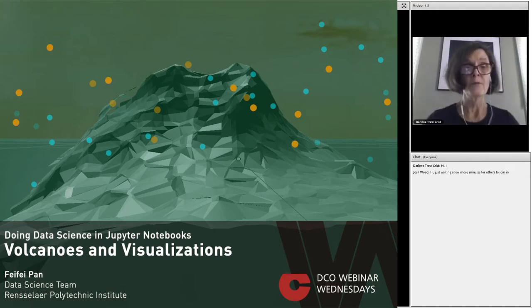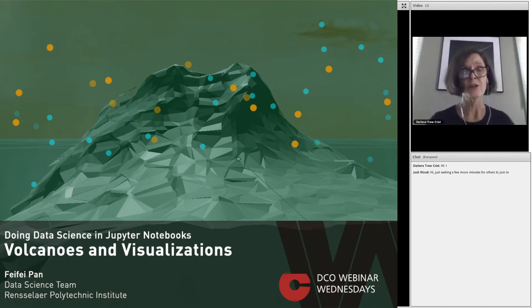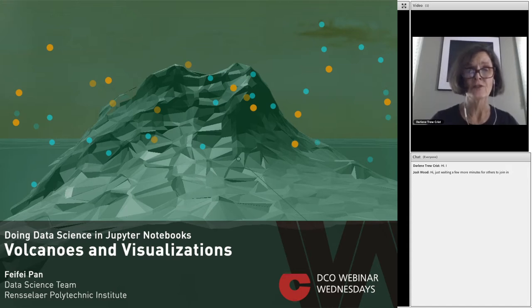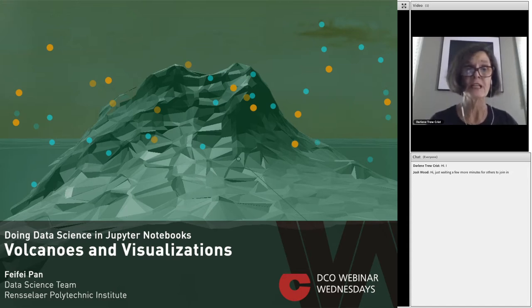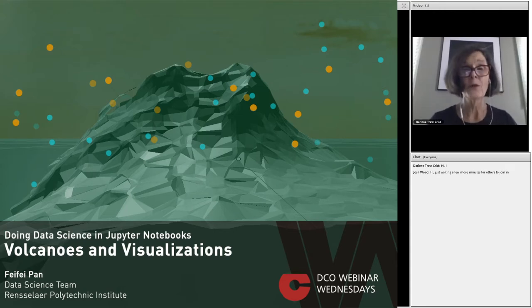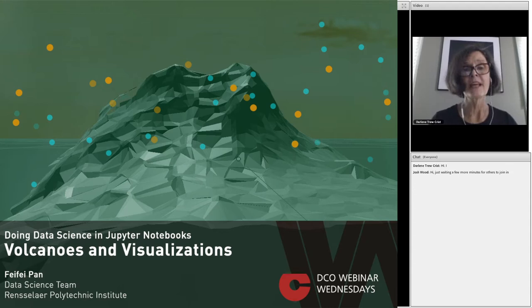A bit of housekeeping. The presentation will run for 25 minutes, and Faye Faye has generously offered up another 15 minutes to answer any and all of your questions. With that, please turn it over to Faye Faye. Thank you for joining us again.